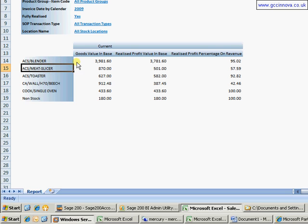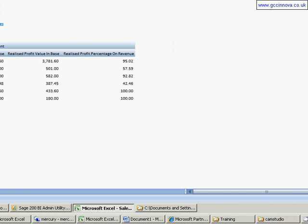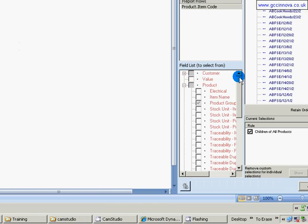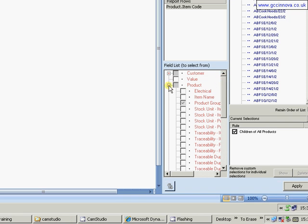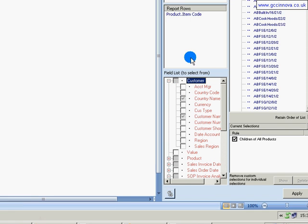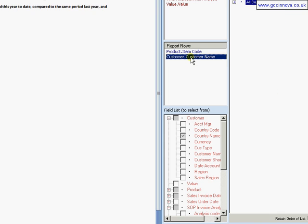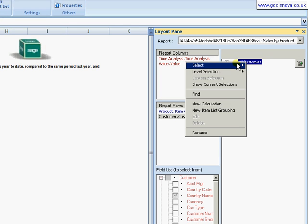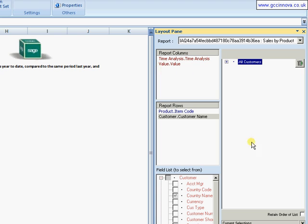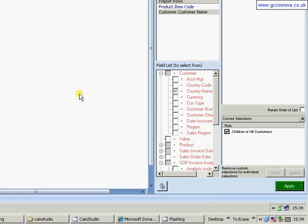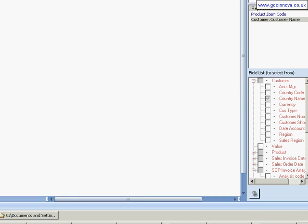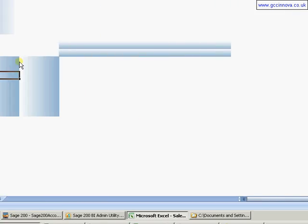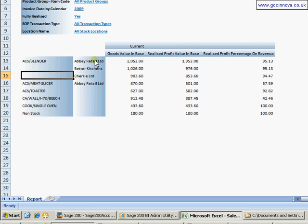come back to my view. I now have the product items down the side there. So my next thing is I actually want to see which customers I've been selling these to. So I need another row in here. So again, if I come back to my layout, come up to customer and select customer name and drag up into the row layout. I'm immediately going to come up into here and to all customers and just select children of all customers. Again, click on apply.